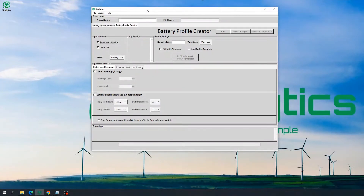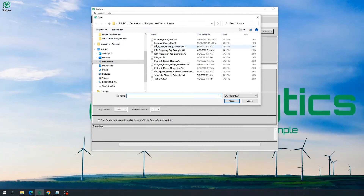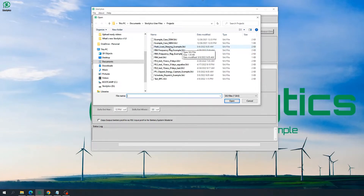Today we are going to look into an example of using BPC to create a battery charge and discharge profile for a peak load shaving application. We are going to look into the peak load shaving example .saj file, which is the tutorial project file for peak load shaving applications. Note that the file extension for Storelytics projects is .saj.